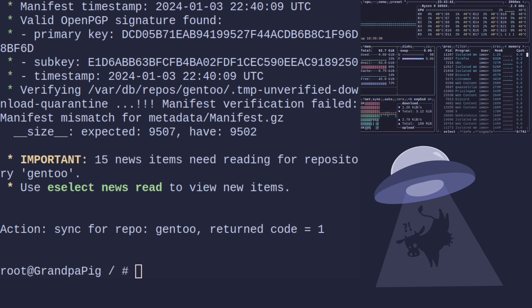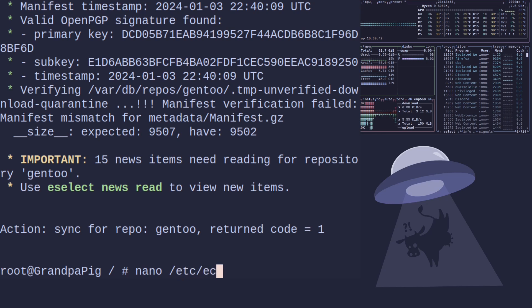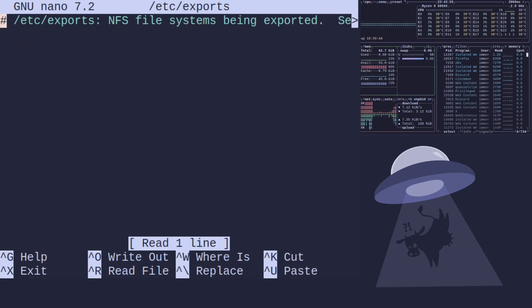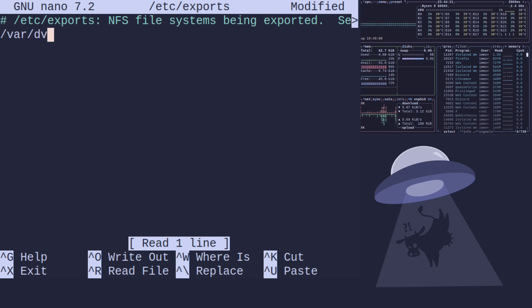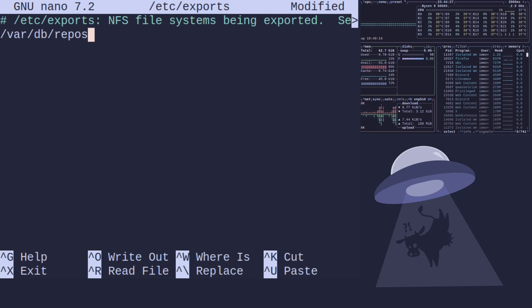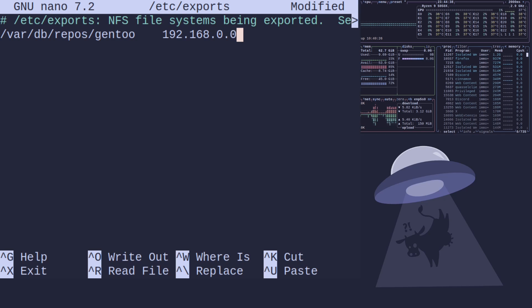Right, nano /etc/exports. There we go now we have the file that we were missing earlier on. Okay so all we need to do is set up this to accept any mount from inside my network. So we'll do /var/db/repos/gentoo and then 192.168.0.0/24 so anything on the network can connect. And we'll go for insecure.